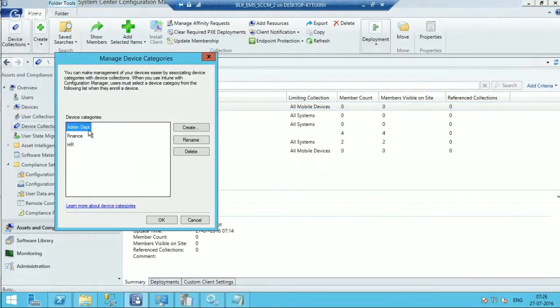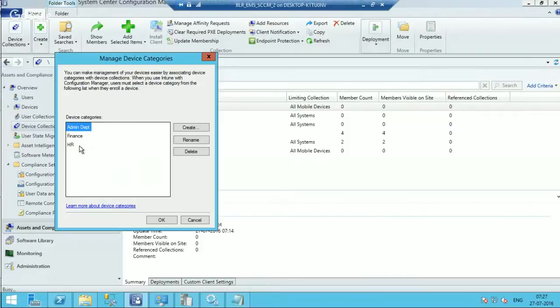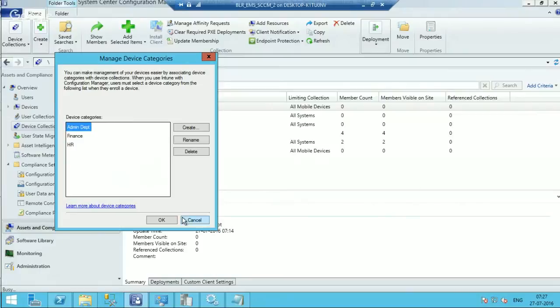If you have created three device categories in your SCCM CB console, the user will get three options like Admin Department, Finance, HR, or something like that. So users need to select any one of the device categories.